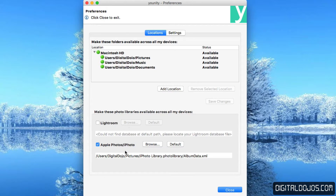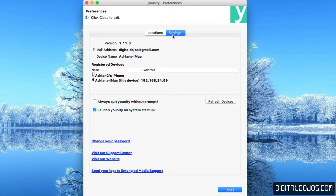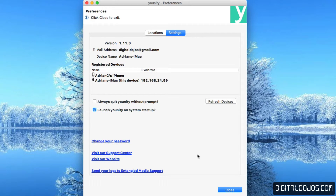It also supports Lightroom and iPhoto or Apple Photo libraries. You can adjust settings here to see the devices that you have registered — in this case, I have my iPhone and my iMac. I recommend setting it to launch at startup so that Unity is always running and you don't have to worry about that. Once you've done this, go ahead and install the app on your iOS device.